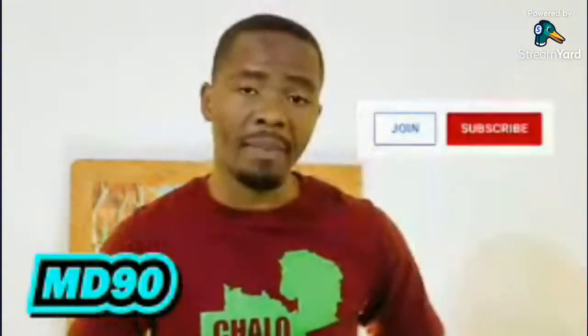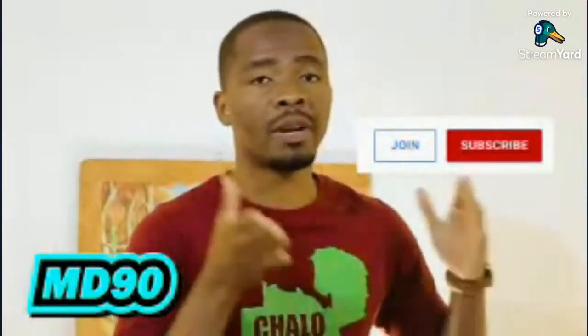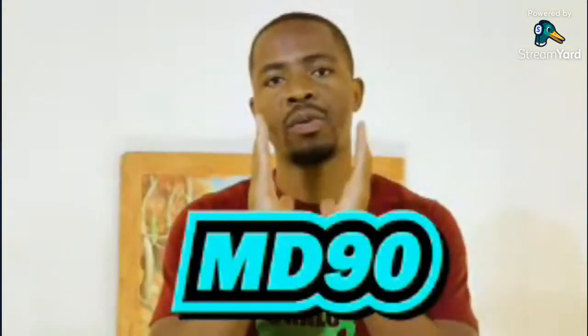Consider becoming a member of the channel. Right next to the subscribe button is the join button. You click on the join button, you can become a member of the channel. You support the team on the production and the number of things that we're doing here, and we appreciate that.